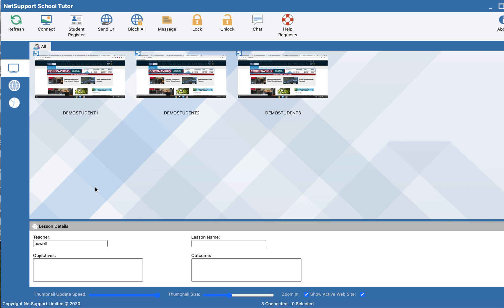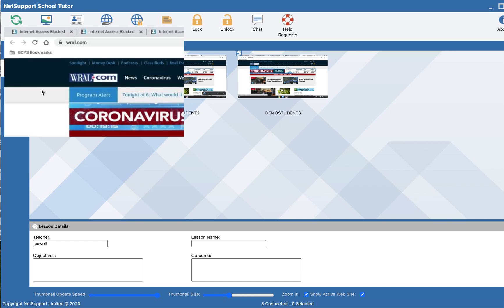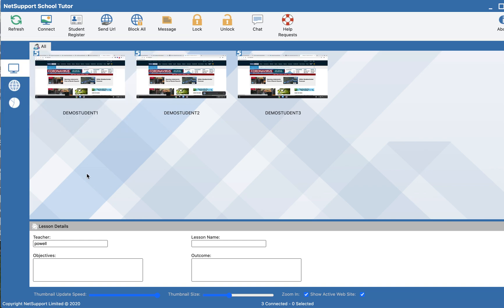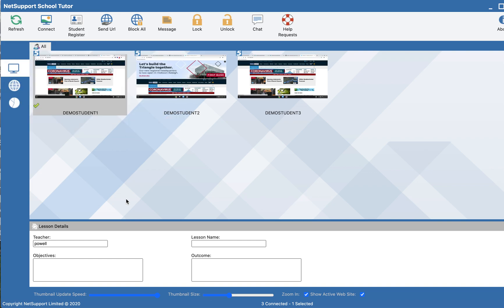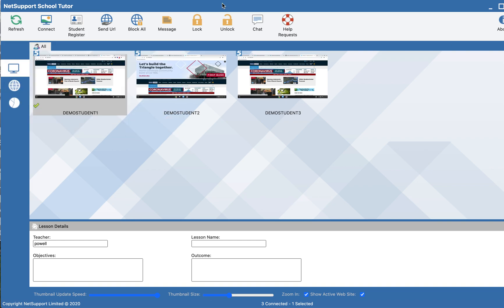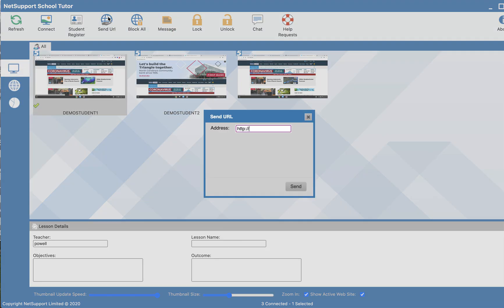If I'm working with my students, and let's say demo student number one I would like to go to a different website, I can select the student by clicking on the student name and the green check mark will appear, and then access the send URL button.